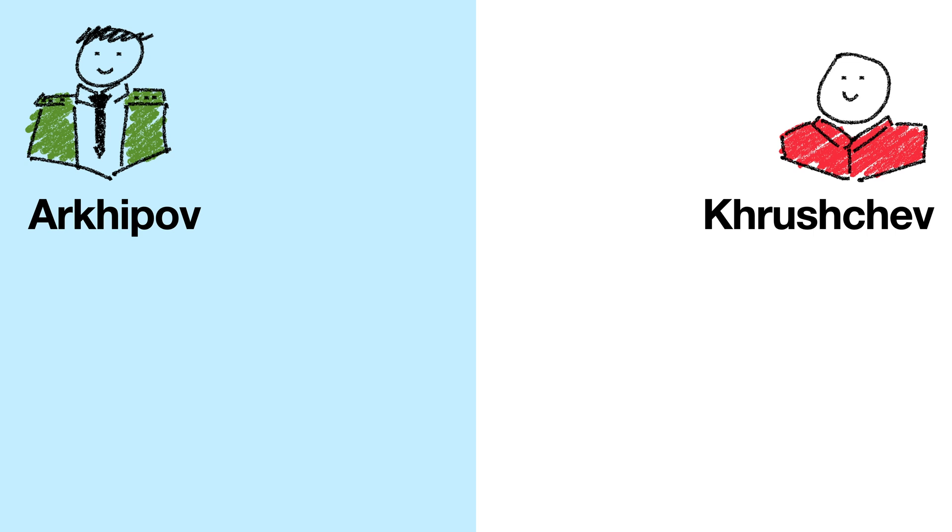These two generals, Arkhipov and Khrushchev, need to reach a common decision to either attack America together or do nothing.